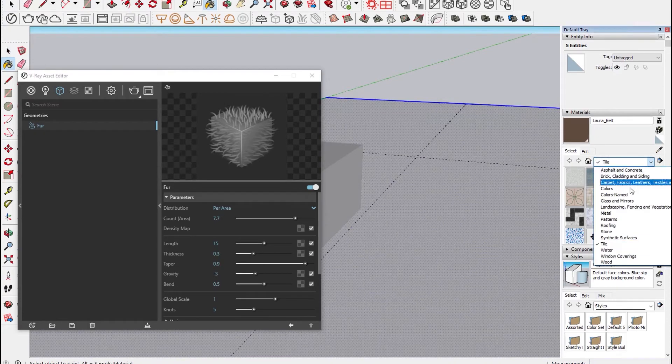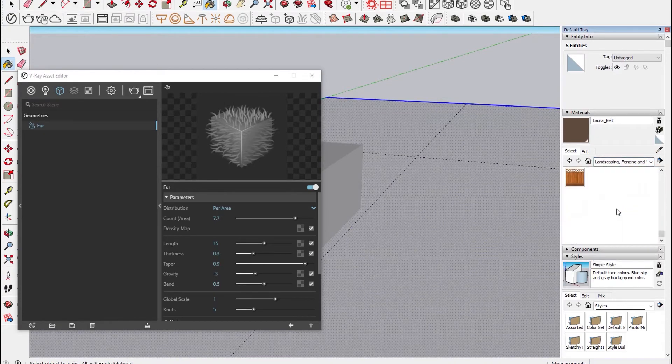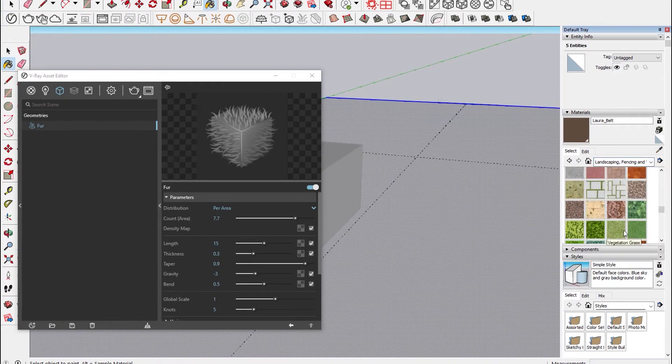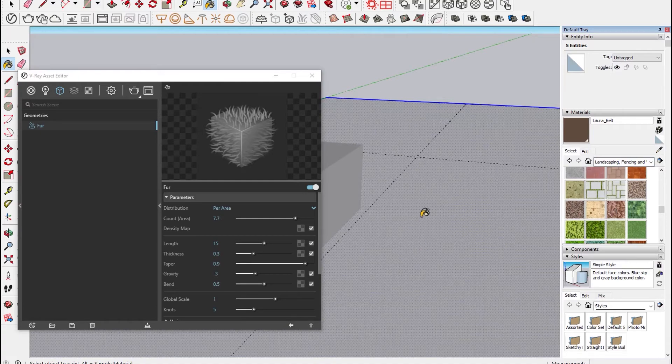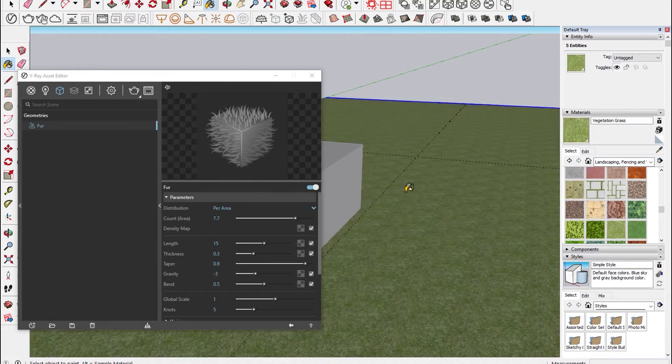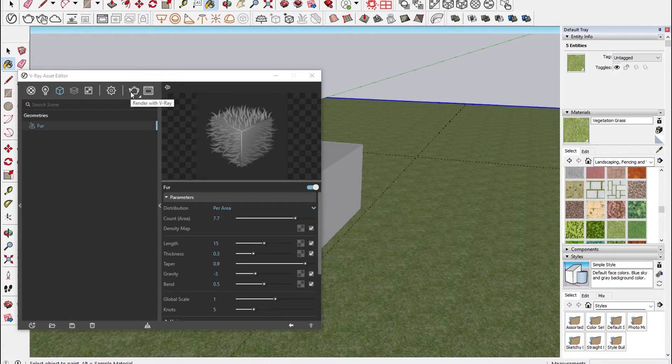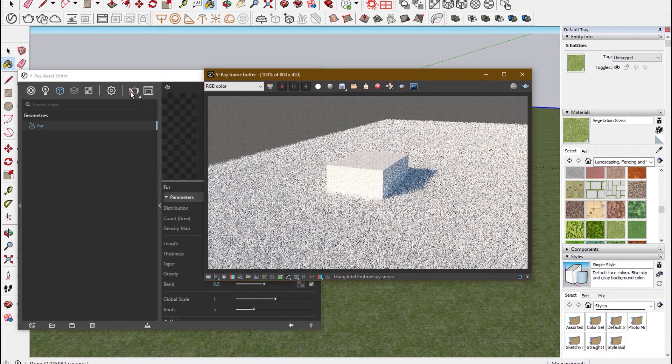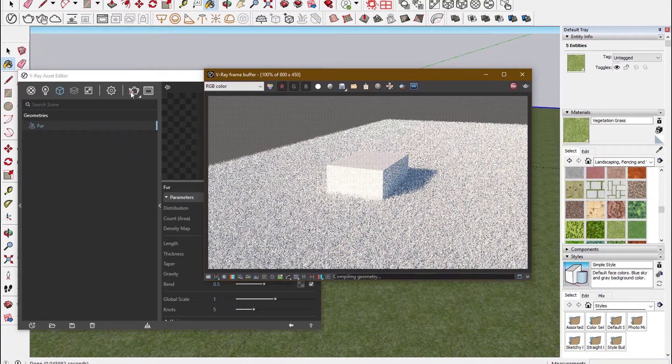After that, you apply material of grass on the fur. Once the material is applied, go to render again.